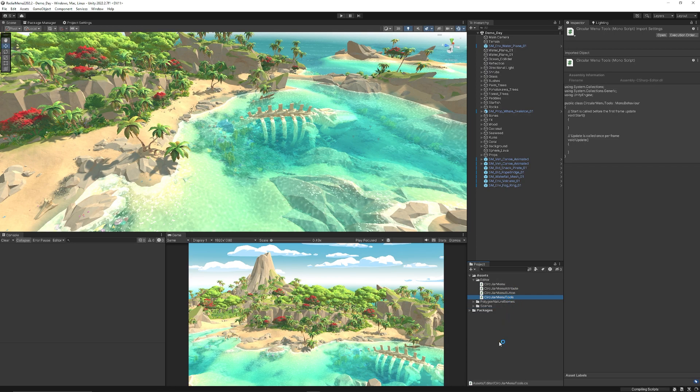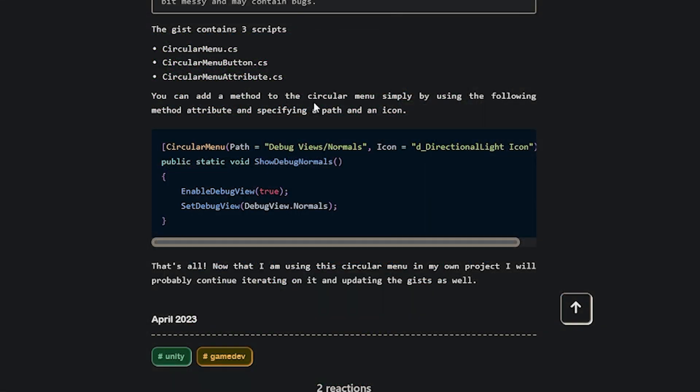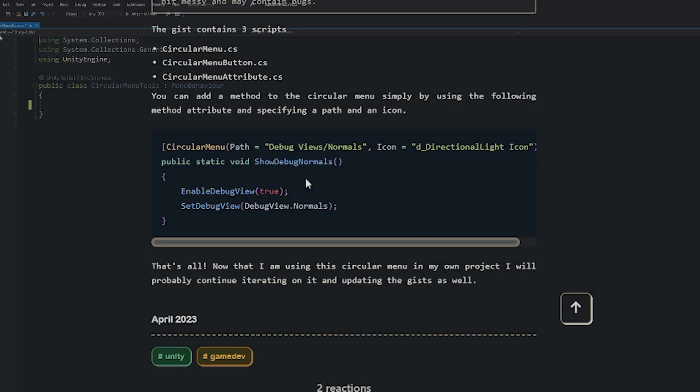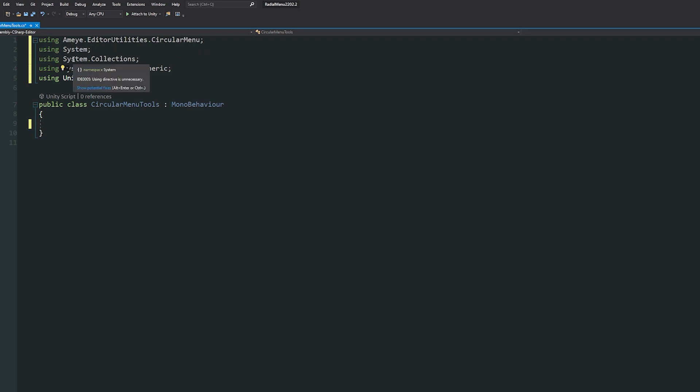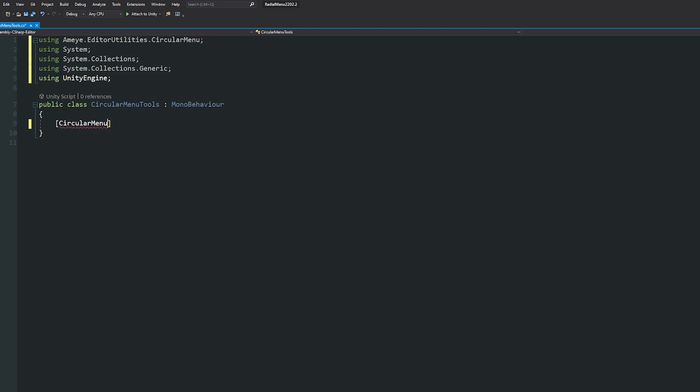I'm going to open it in Visual Studio. Alex has an example of how to add the method attribute to this system on the website. I'm going to add the using statements: using AMI.EditorTools.CircularMenu, using System, System.Collections, System.Collections.Generic, and UnityEngine.